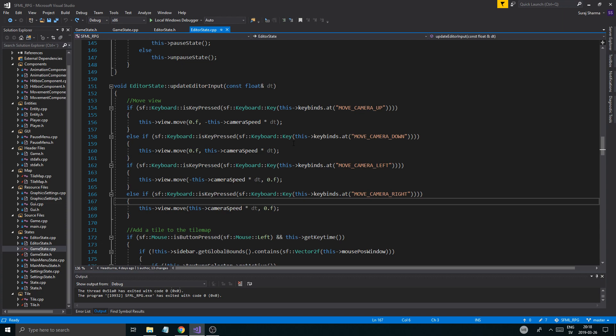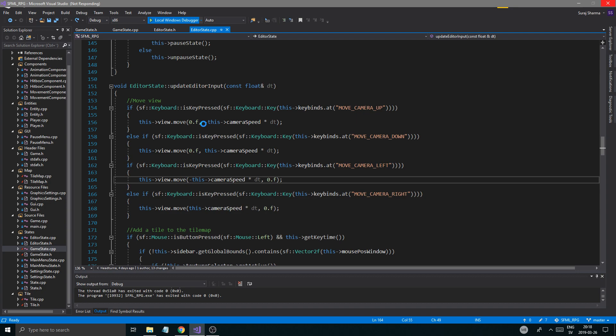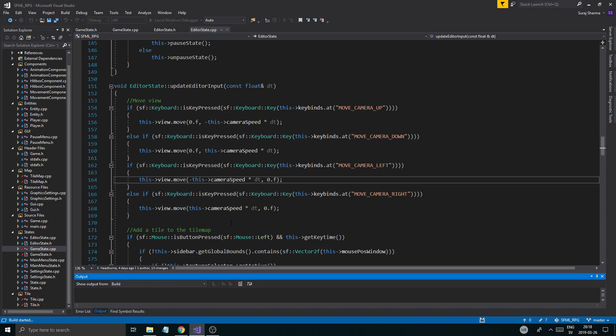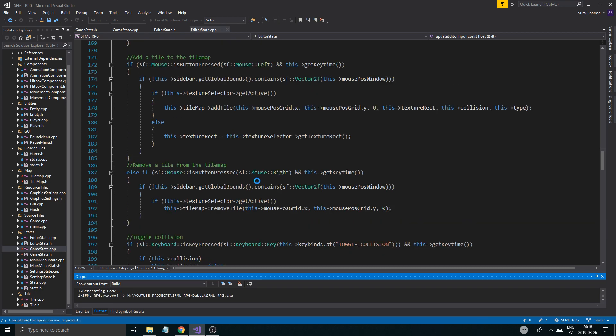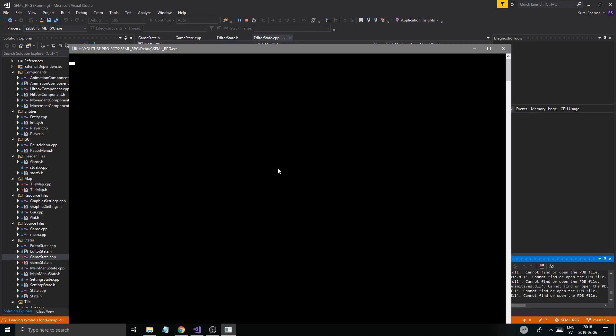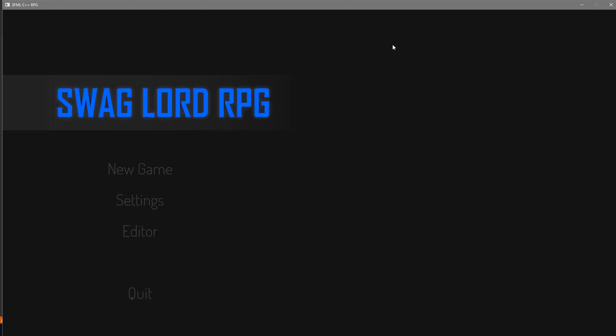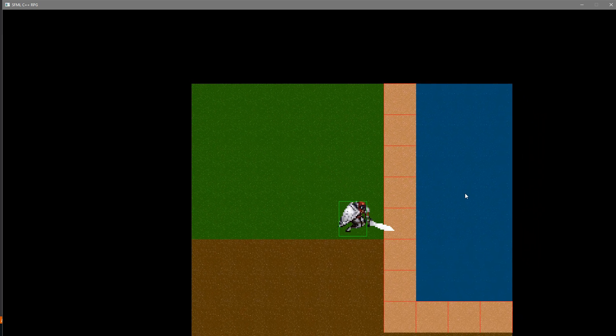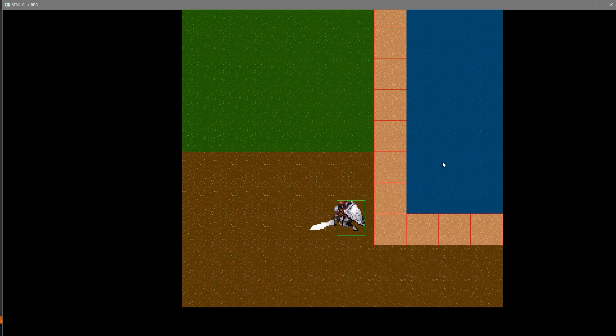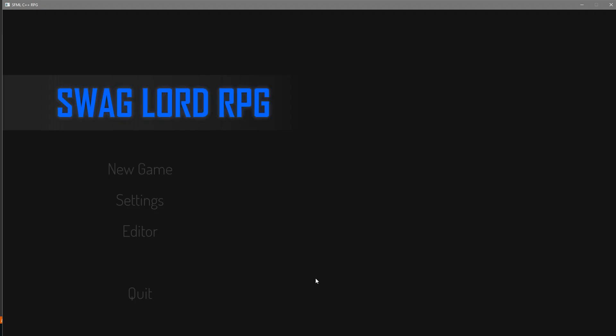So here we are, we're going to be working on some more gameplay related stuff. In the last video we implemented the camera and render texture. It kind of works and removes some problems, but there's still some tearing here. You see that?